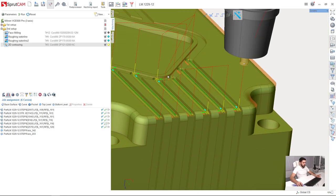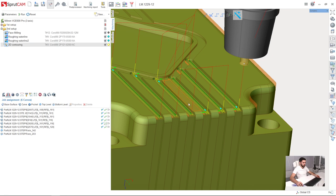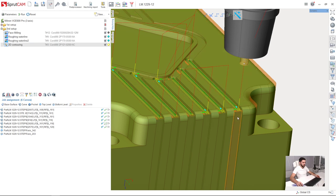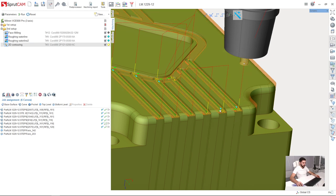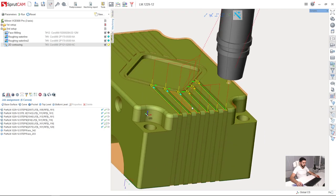But first I will change the direction of cutting in these three grooves in order to make all the grooves to be cut in one direction. Just press these buttons. Like this.